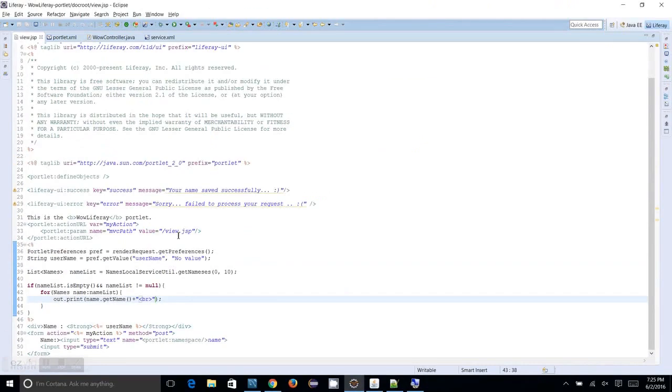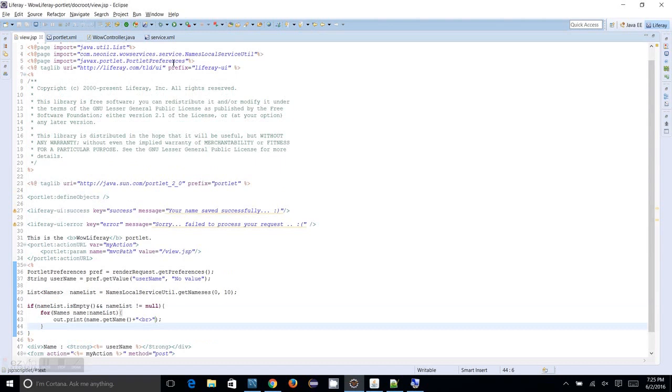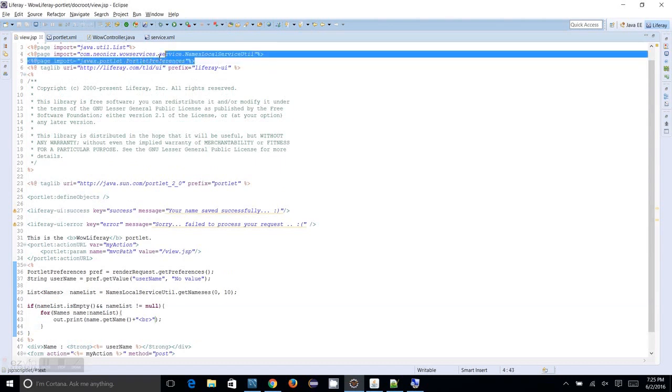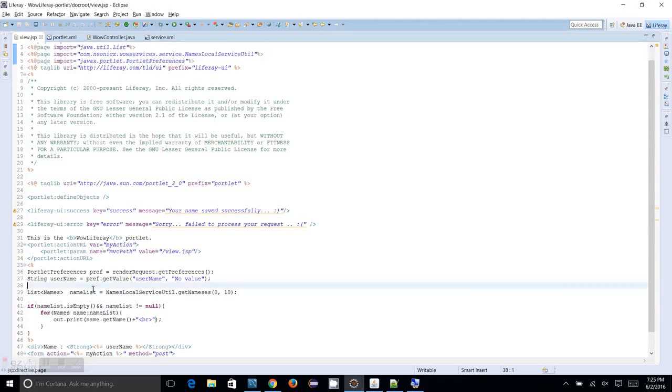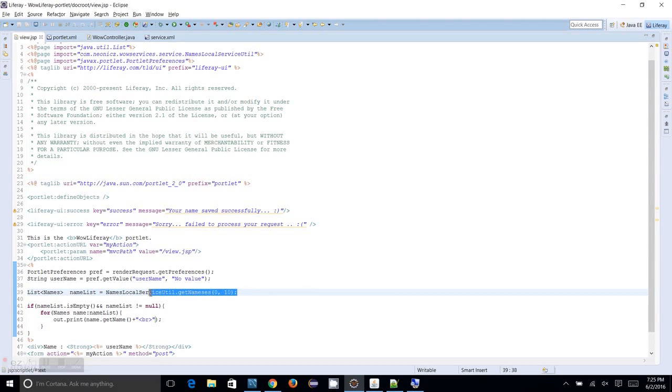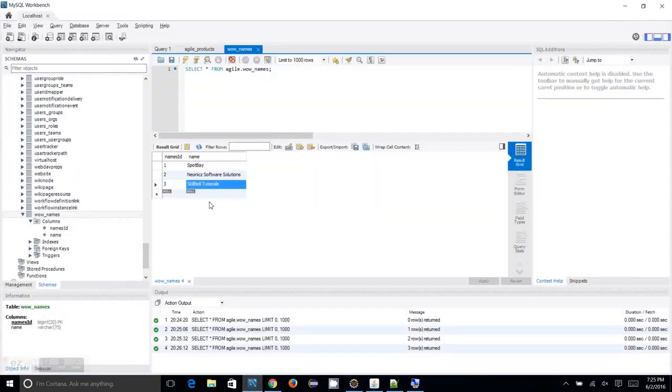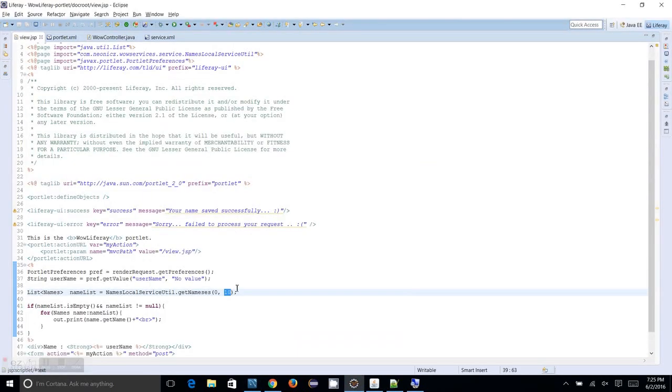So what I have done so far is I have imported the required class files, it got imported automatically I didn't manually import that. And I used this names local service util dot get names and I passed the count 0 to 10. I have to retrieve, that is what I have done and I know my database doesn't contain 10 records but even though I gave it to fetch all the data.